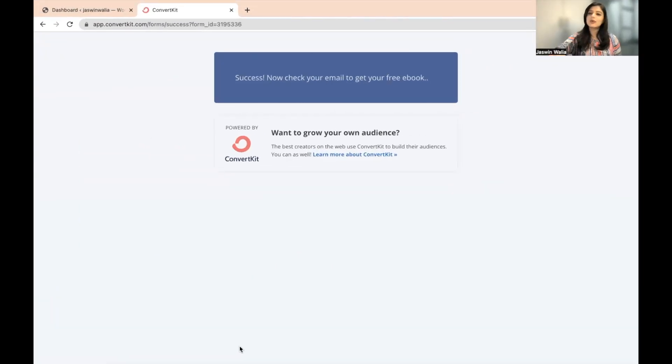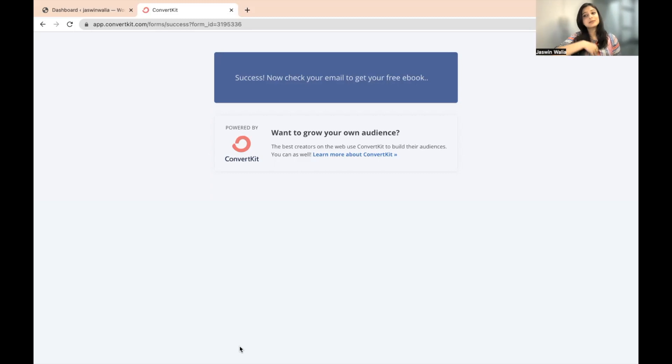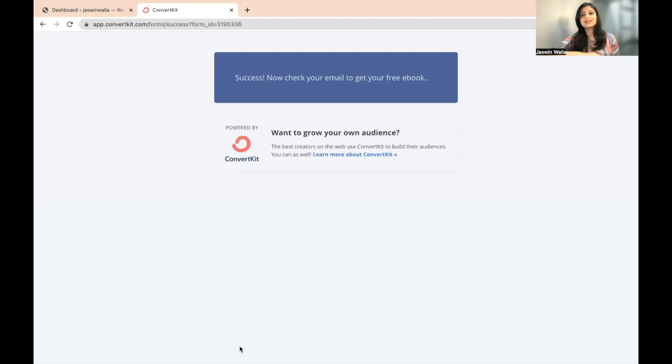So once this page appears, the visitor can go ahead, check their email out and the email will be sent to them. Once they click on the confirmation button, the lead magnet will be downloaded from right there.